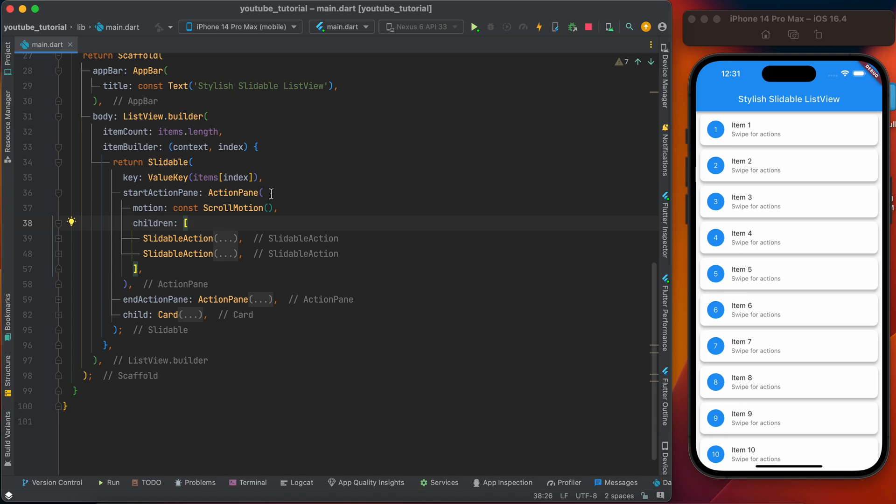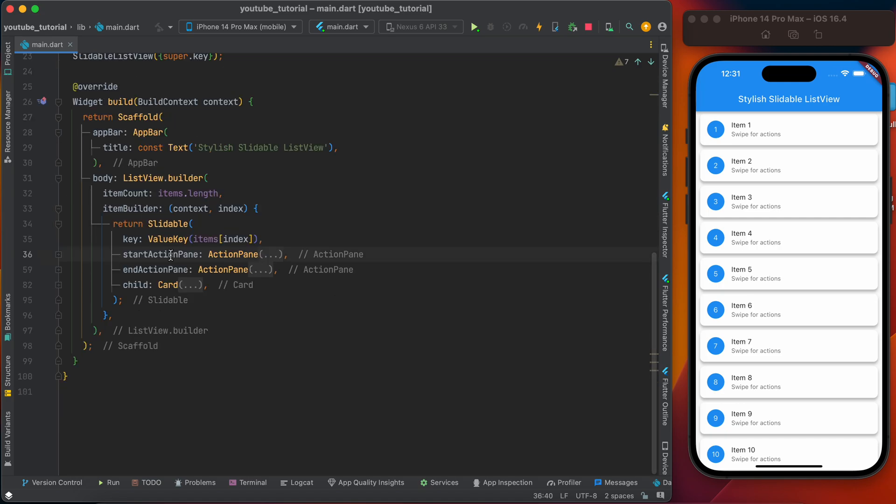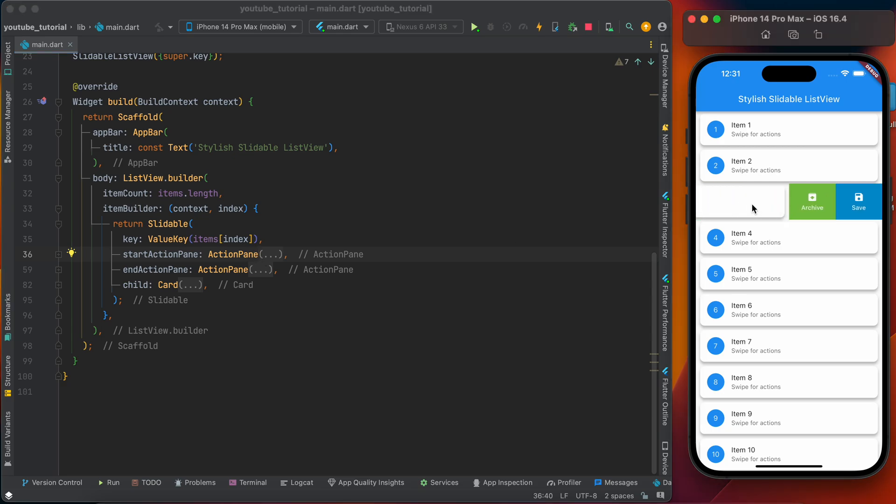The same thing for the startActionPane and the second one is endActionPane. This is the basic use of slidable list view.